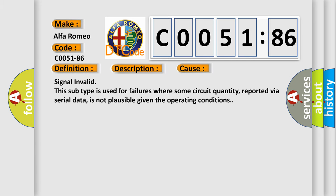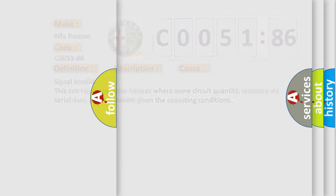This diagnostic error occurs most often in these cases: Signal invalid. This subtype is used for failures where some circuit quantity, reported via serial data, is not plausible given the operating conditions.